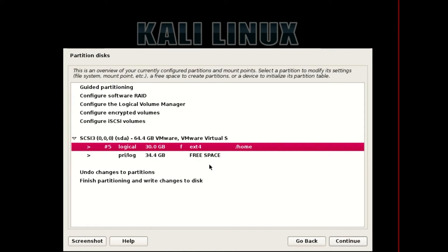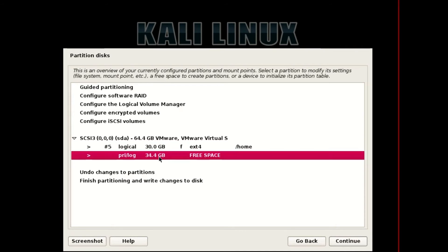We need some free space — at least 15 GB — for installing Kali Linux. Here we got 34 GB free, so I'm gonna use this space for installing Kali Linux. Select your free space where we're gonna install Kali Linux, then hit Continue.